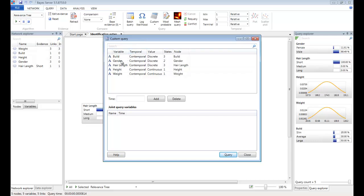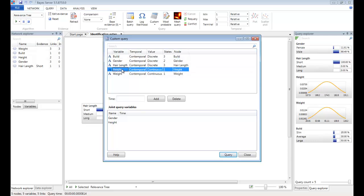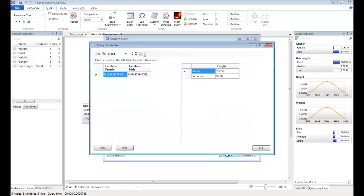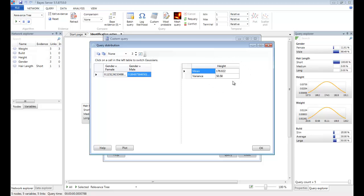So let's try gender and height. If we click the query button, then now we will get the probability of gender and height given whatever other evidence is set on the network. If we click on the male cell here, the mean and variance prediction for height will update.